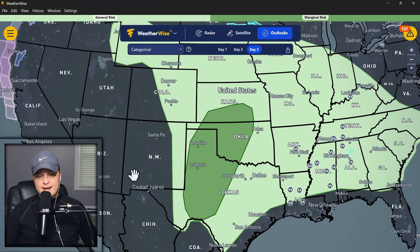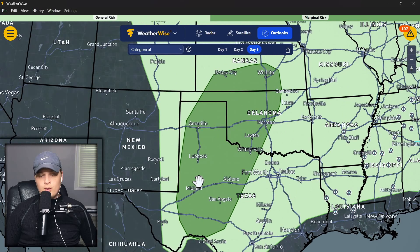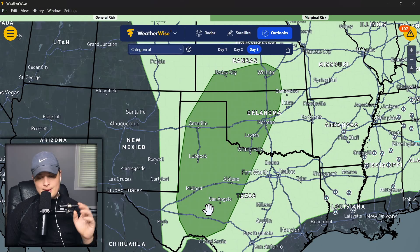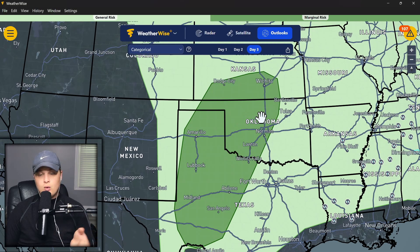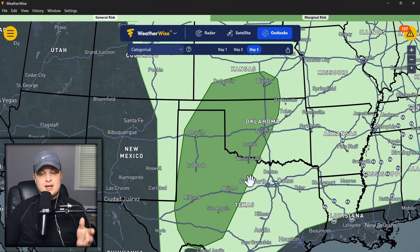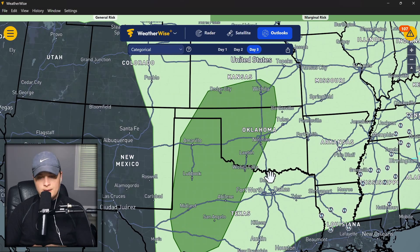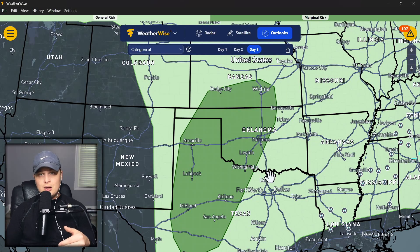Tomorrow is kind of on that line of accuracy and inaccuracy, so I want to wait about a day before we really break down the day after tomorrow. But there is an area of severe weather where folks have got to watch out, kind of in the same regions we've been talking about — Midland, San Angelo, Abilene, Norman, Wichita, Dodge City, Oklahoma City, and Wichita Falls. If you live in any of these areas, make sure you're paying attention to future forecasts. We could have some mesoscale interactions on this day as well.